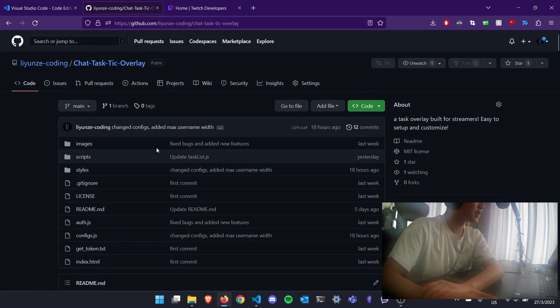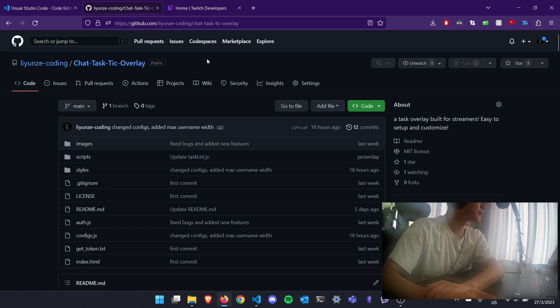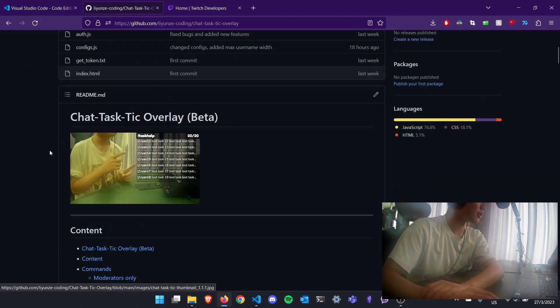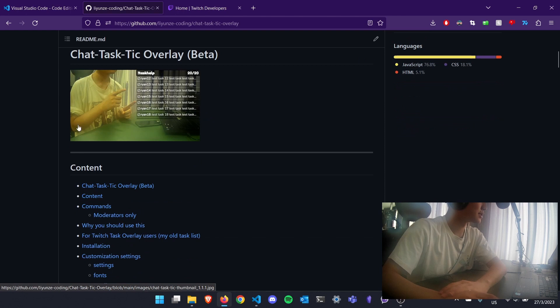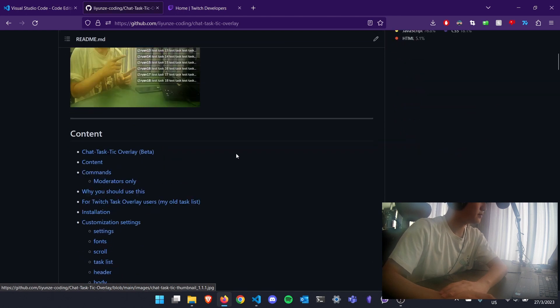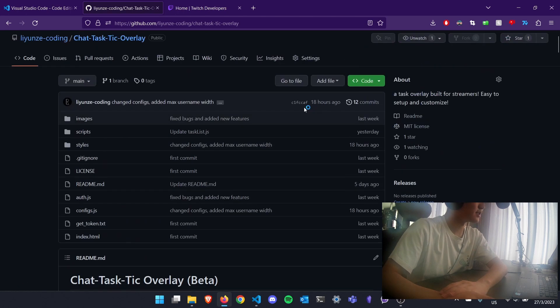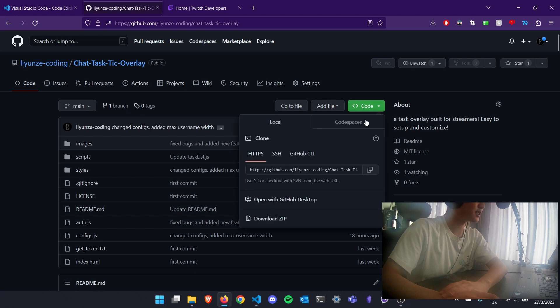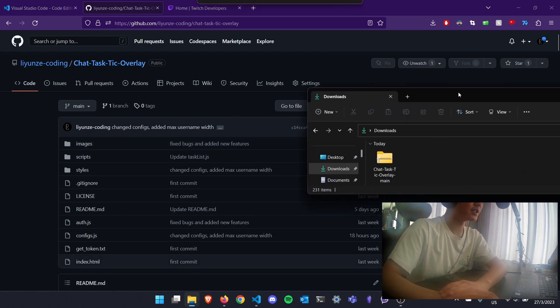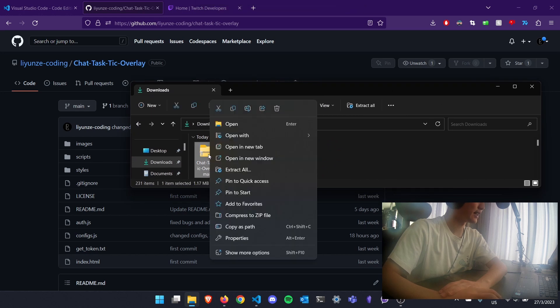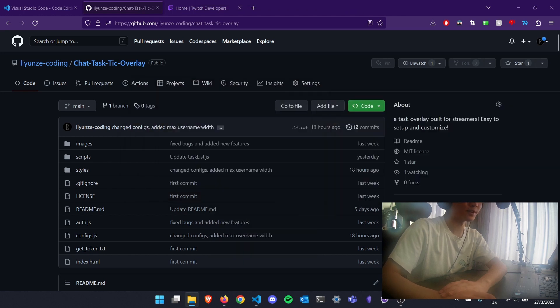Next, this link - all the links will be provided in the description below. This is the code for my overlay, the task overlay. So to download it, you just need to click on this green button here and click on Download Set. After that, you should see it in your downloads here, and I'm going to extract it into the folder that I want.